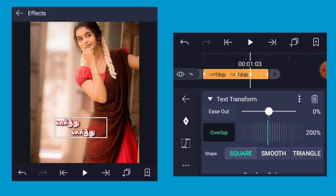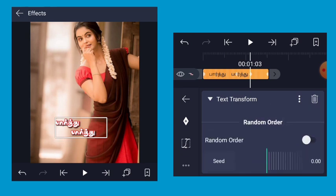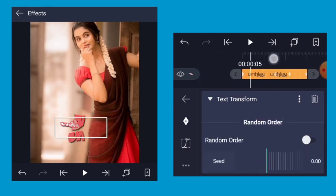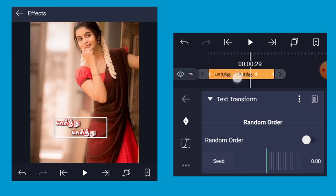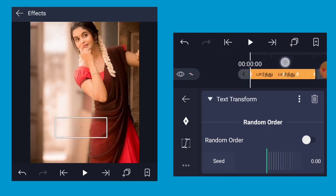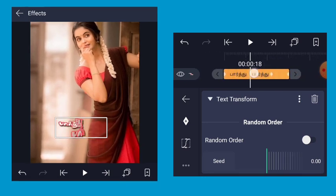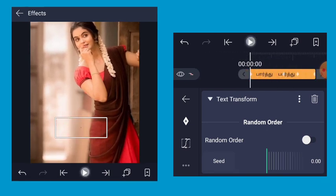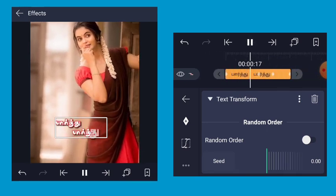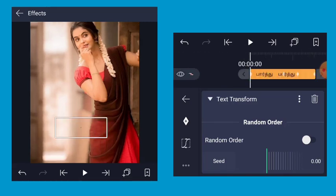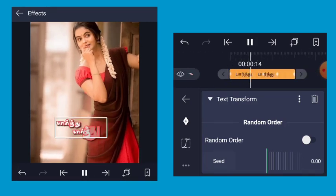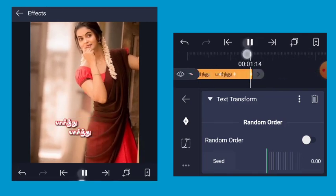OK, so it's done. Now we can play the effect. The effect is still on the other, so we can play it. It's a simple effect, so you can try it.